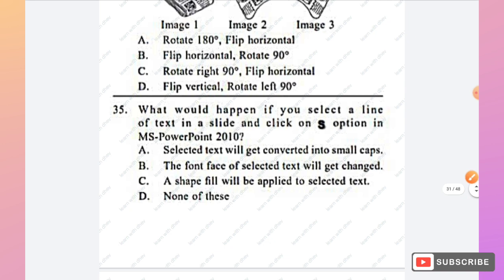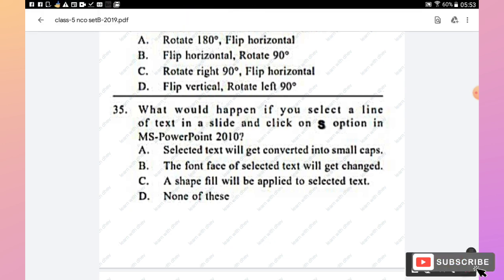Question 35: What happens if you select a line of text in a PowerPoint 2010 slide and click the S option? The options are: text converts to small caps, font face changes, shape fill is applied, or none of these. The answer is option D — none of these — and this will be demonstrated by example.